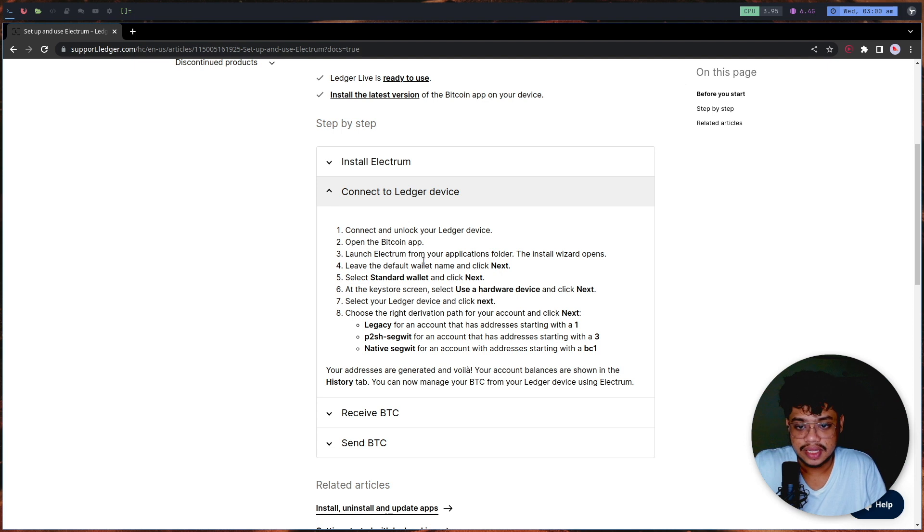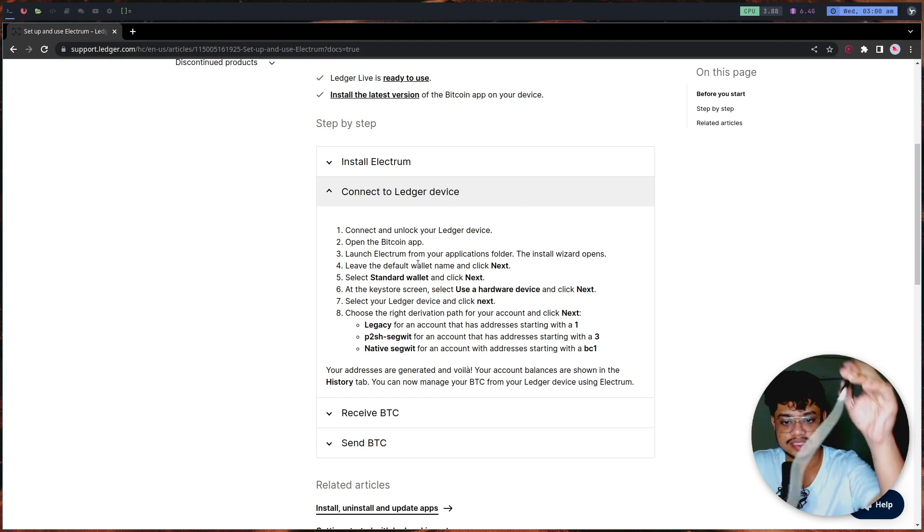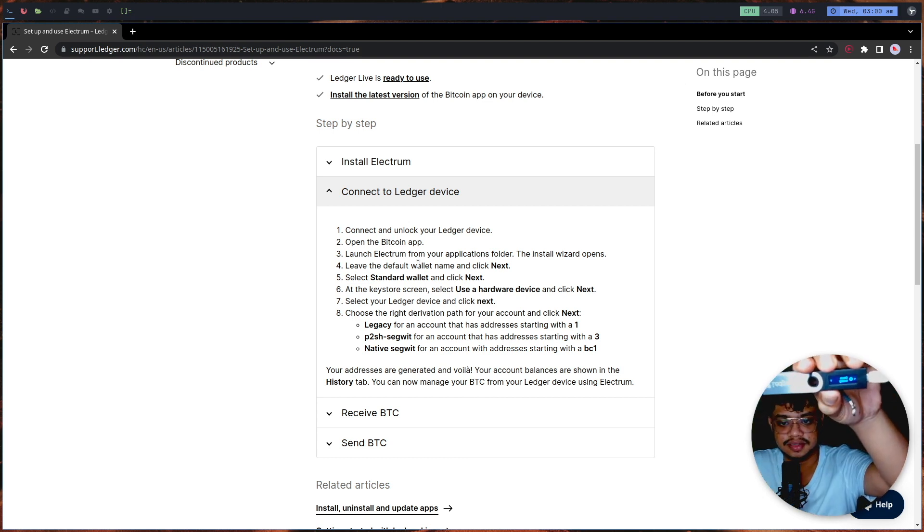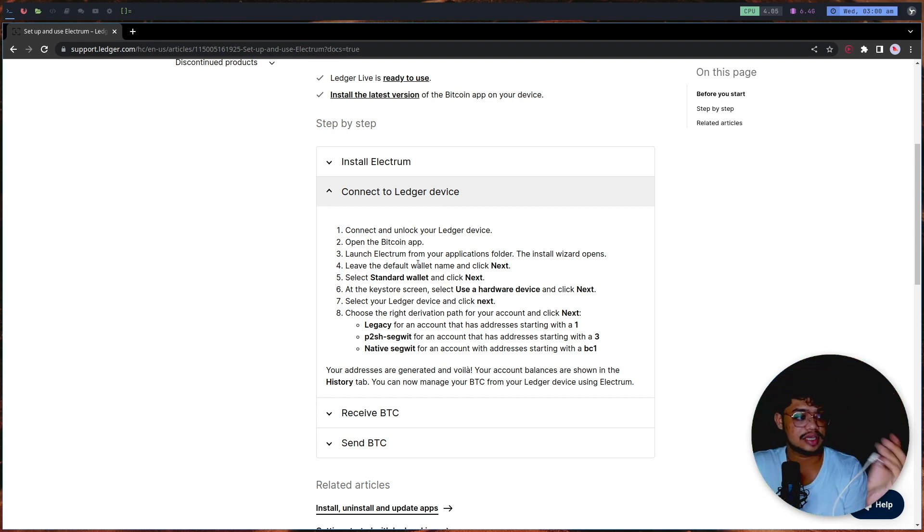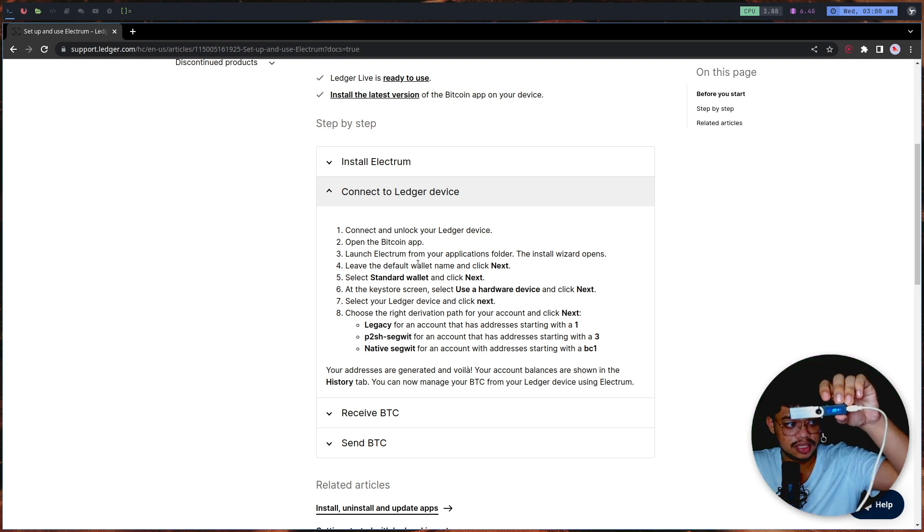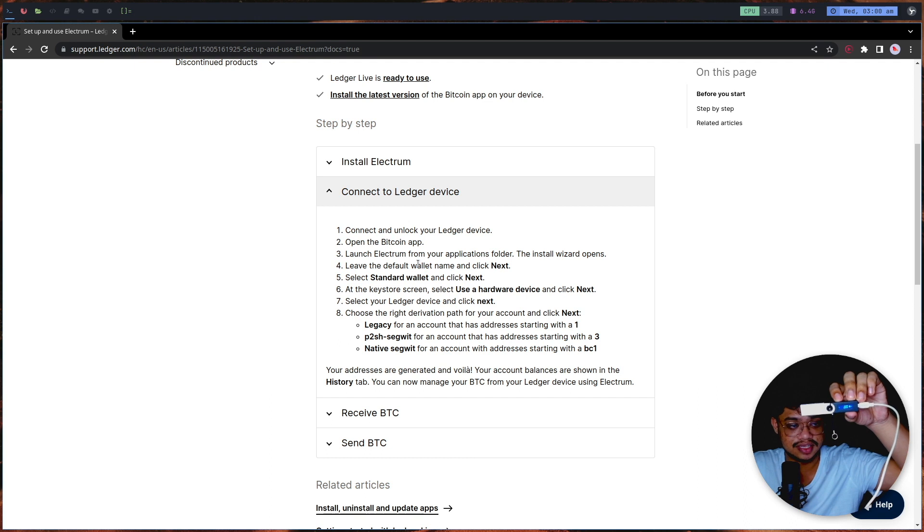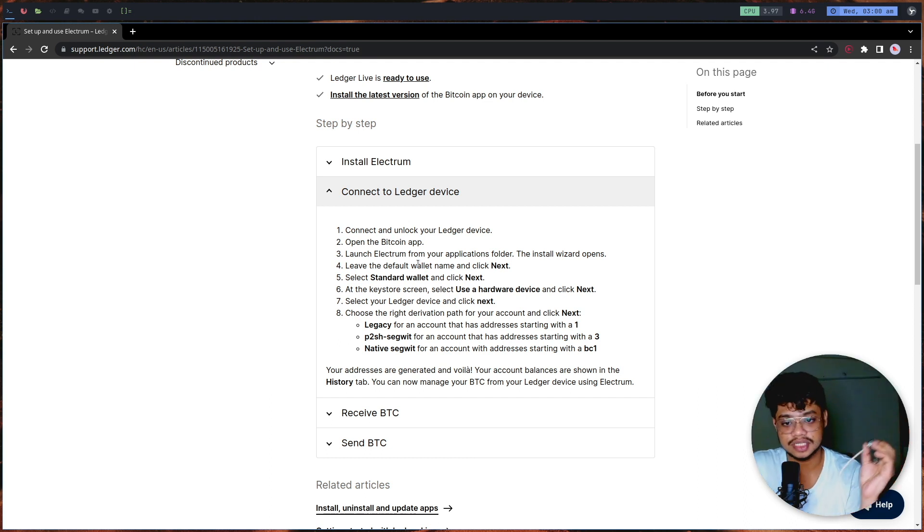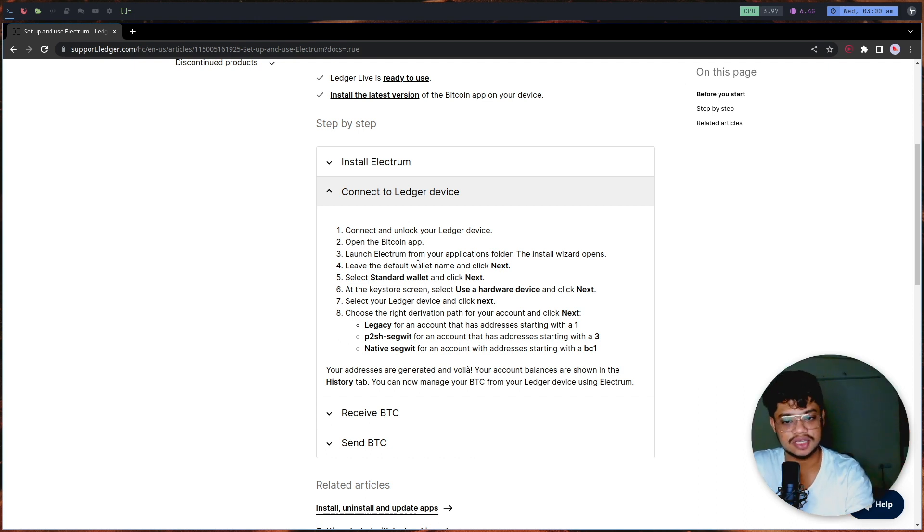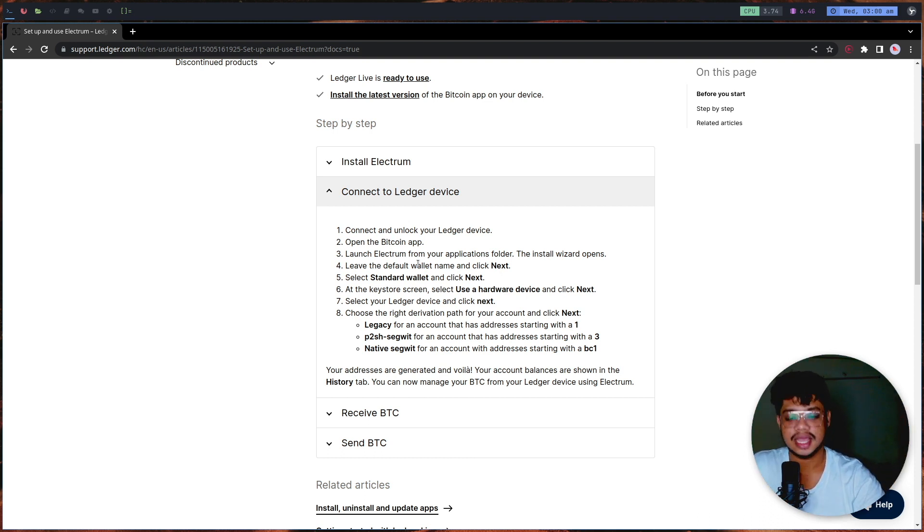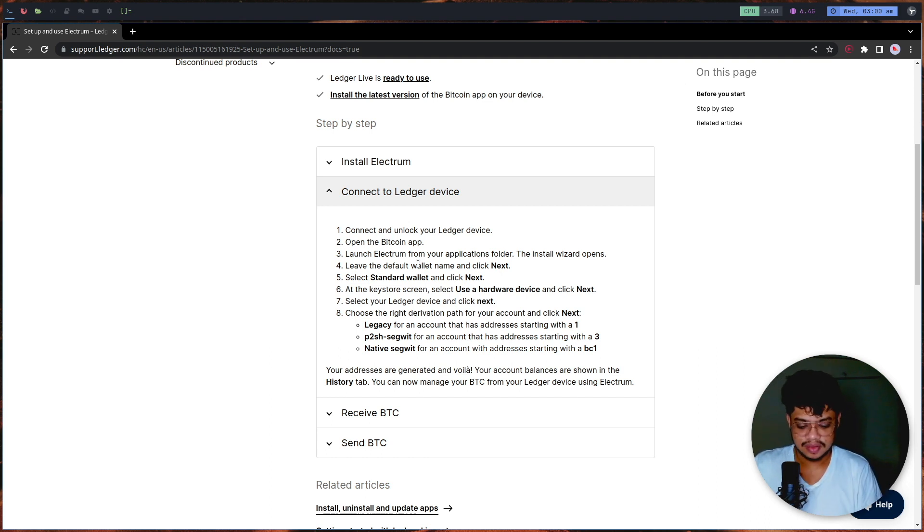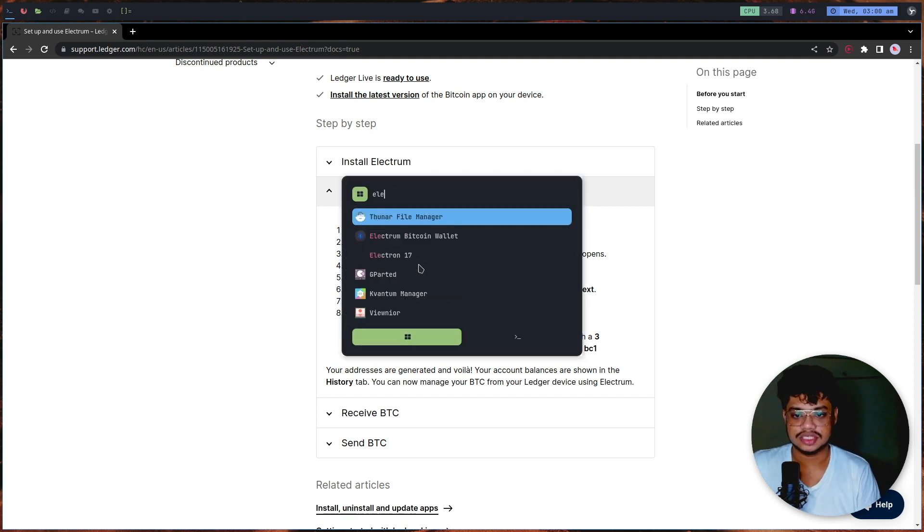It says that I have to open the Bitcoin app and we can just do it. It says Bitcoin is ready. If you have a Ledger, you might know that there are two keys on the top, and if you hold on to both of them you select the specific option that you are on. It showed me the Bitcoin app. This is a pre-configured Ledger. I used a Windows machine earlier to configure the Ledger. Anyway, we can just now launch Electrum.